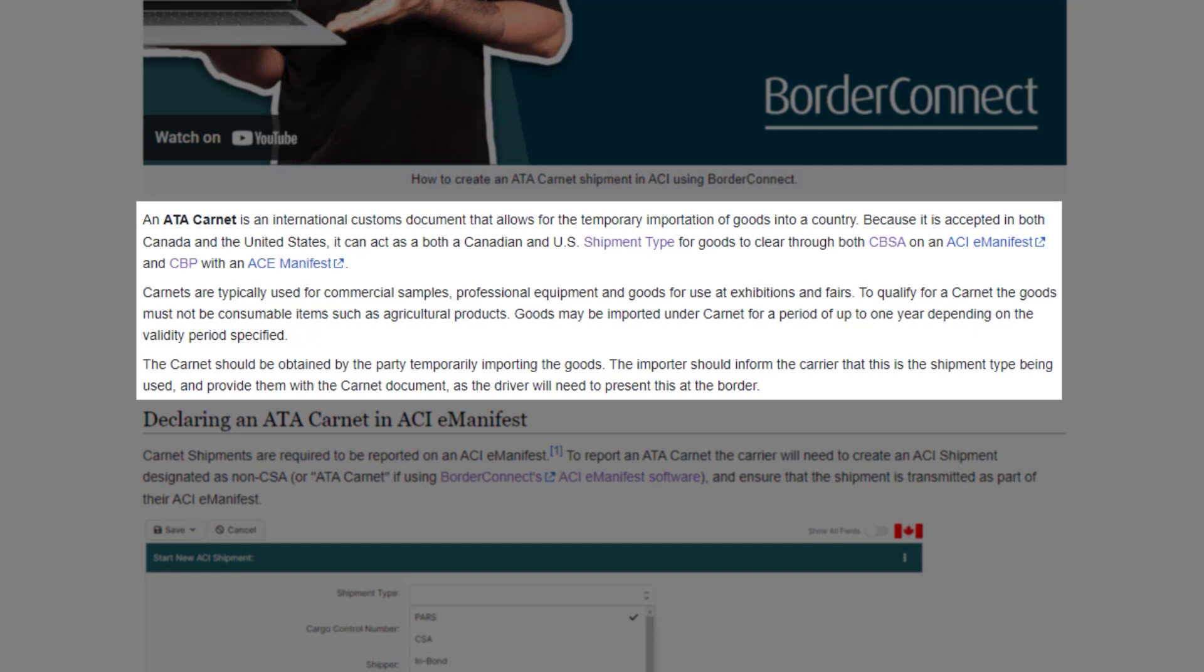Carnets are typically used for commercial samples, professional equipment, and goods for use at exhibitions and fairs, for example. The goods can be imported under a Carnet for a period of up to one year, depending on the validity period specified.